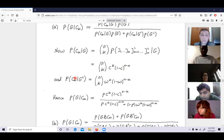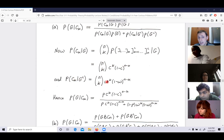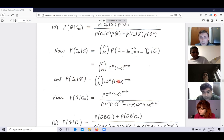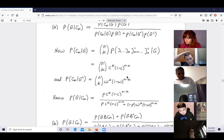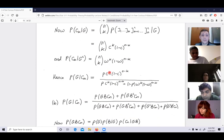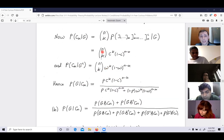Now let's see what happens if all N judges voted to convict. I want P(G | C_N). This must be broken into cases: was there systemic bias or not? I write the numerator as P(G ∩ bias ∩ C_N) + P(G ∩ no bias ∩ C_N). The denominator has four parts: guilty+bias, guilty+no bias, not guilty+bias, not guilty+no bias.